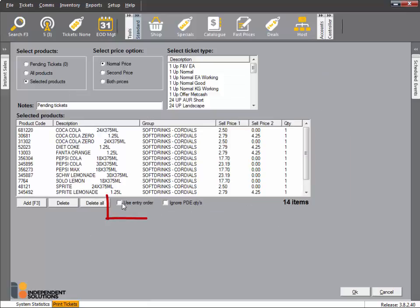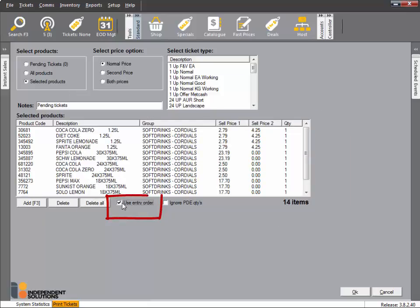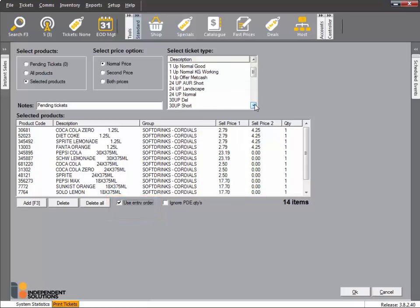Click Use Order Entry to print the tickets in the same order they were scanned. This will allow you to hang them efficiently in the store. Then select the Label Style and click OK.